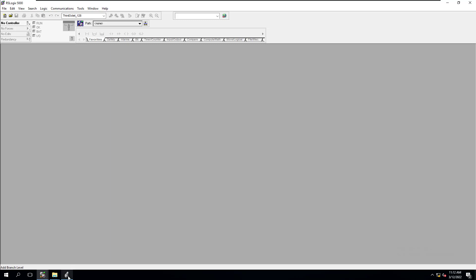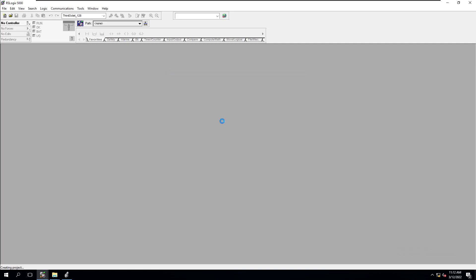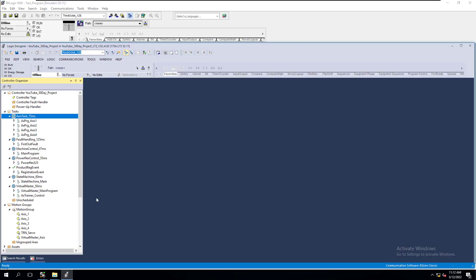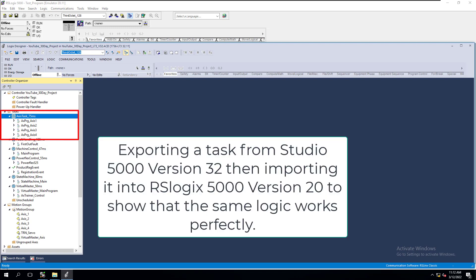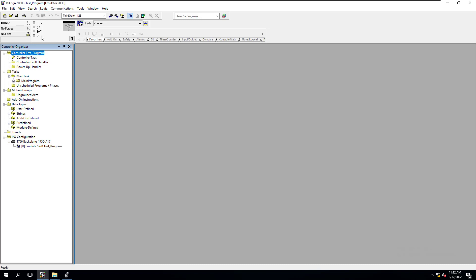Now what I'm going to do is make a test program. I'm going to build a test program. It's going to be an emulator. We're going to call it test program. I'm going to export something from my Studio 5000 version 32 into RSLogix 5000 version 20.